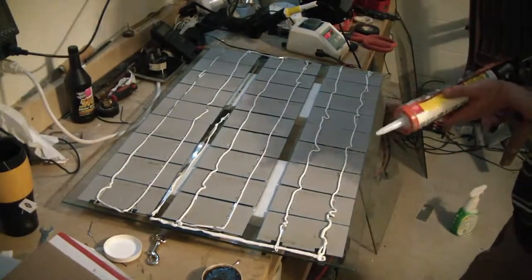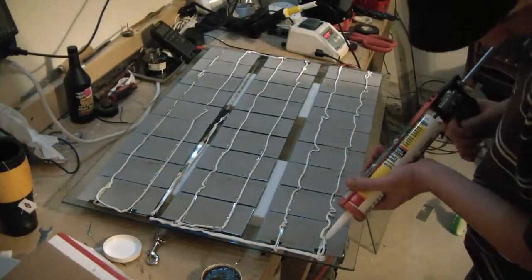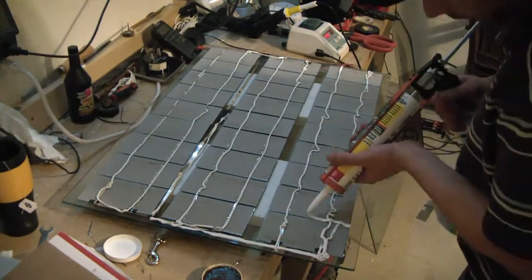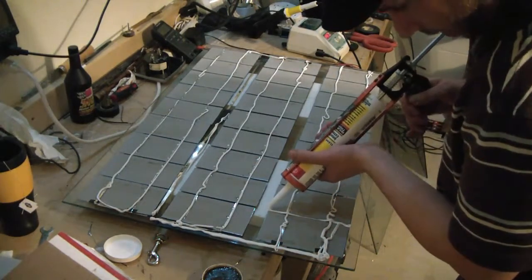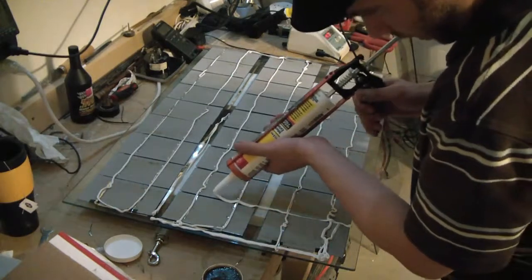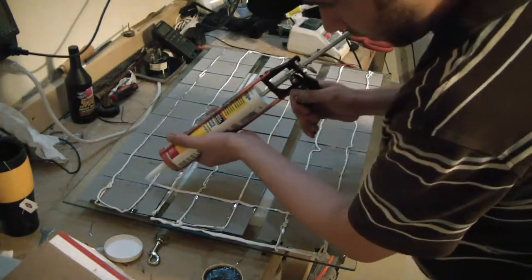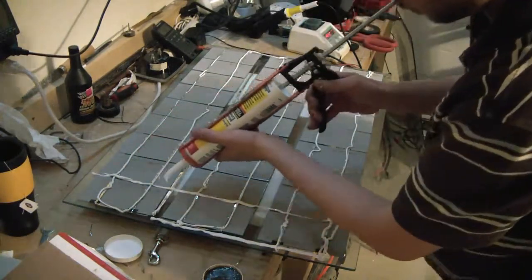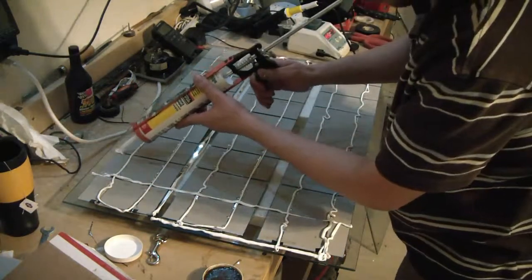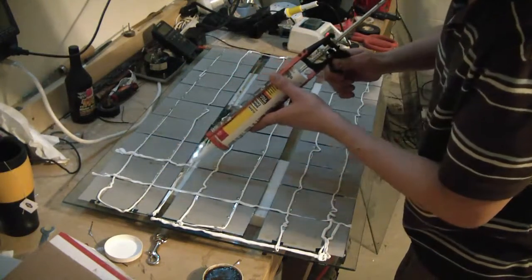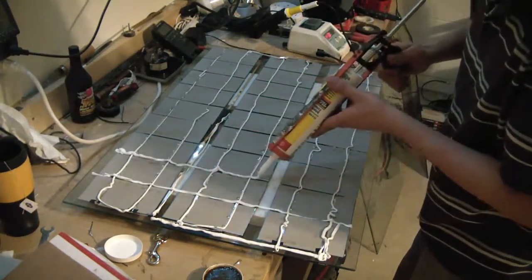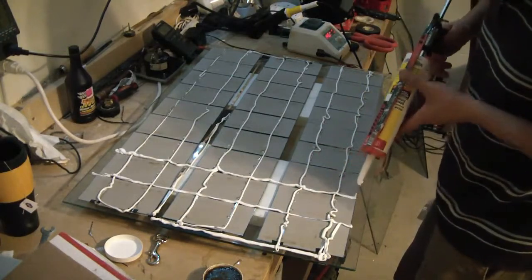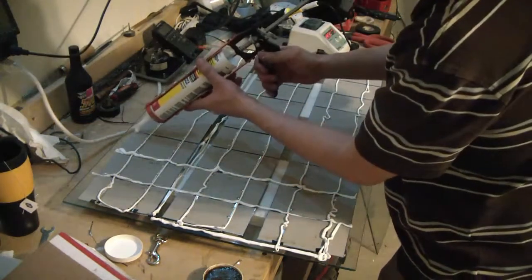I'm going to finish up with some clear. Again, we're just trying to... It looks white now, but this will not be white when it dries. This is just going to add a little strength. I'm not going crazy with it.